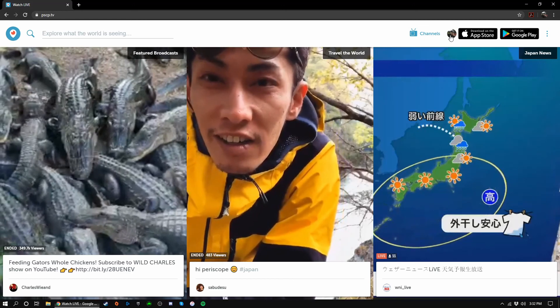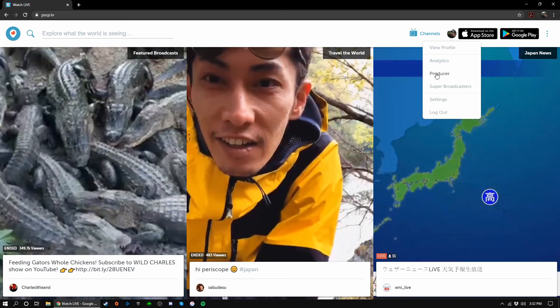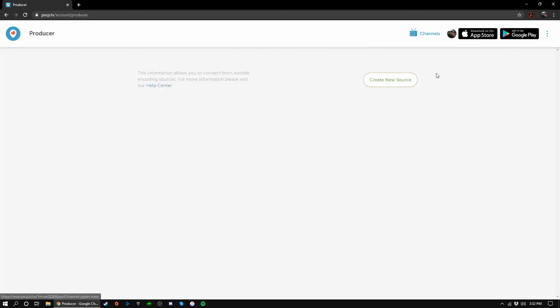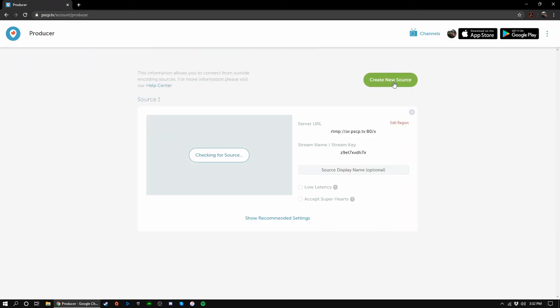In Periscope, we're going to click on the profile image and then producer. Now all we need to do is click create new source and then copy the stream name slash stream key. Paste the key into OBS and you should be good to go. After clicking start streaming in OBS, you'll need to return to Periscope in order to start the broadcast.